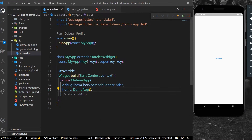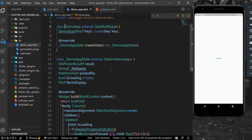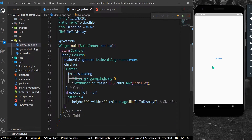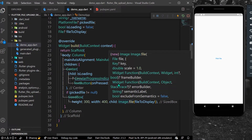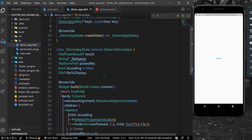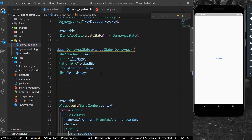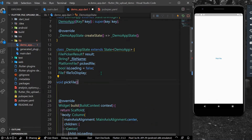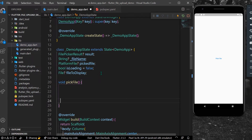Once it's installed, we'll start with our demo app. In our body, we simply have a text button which says 'Pick File', and in the onPressed we'll use a function to pick a file. We have a FilePickerResult which will be used to pick the file. Let's create a function called pickFile and use a try-catch method.